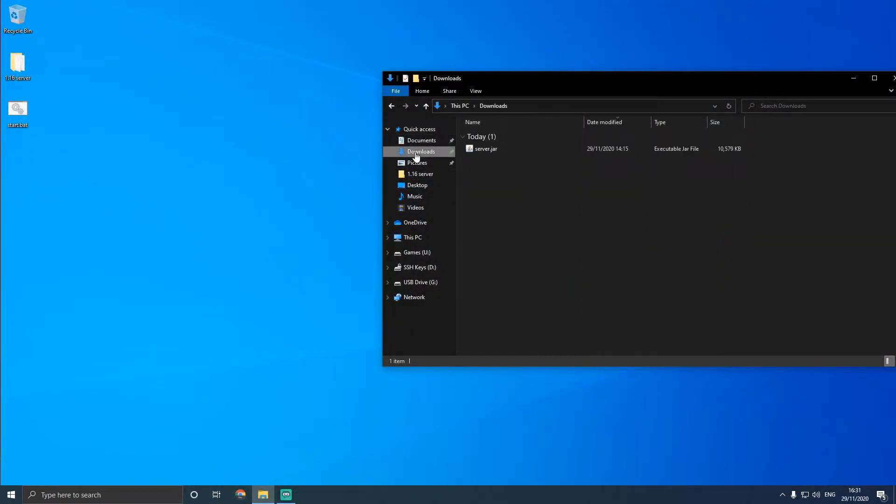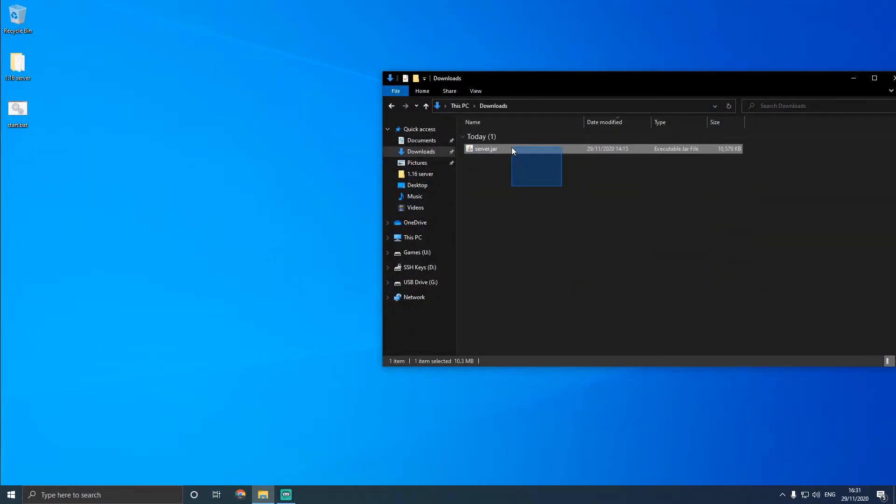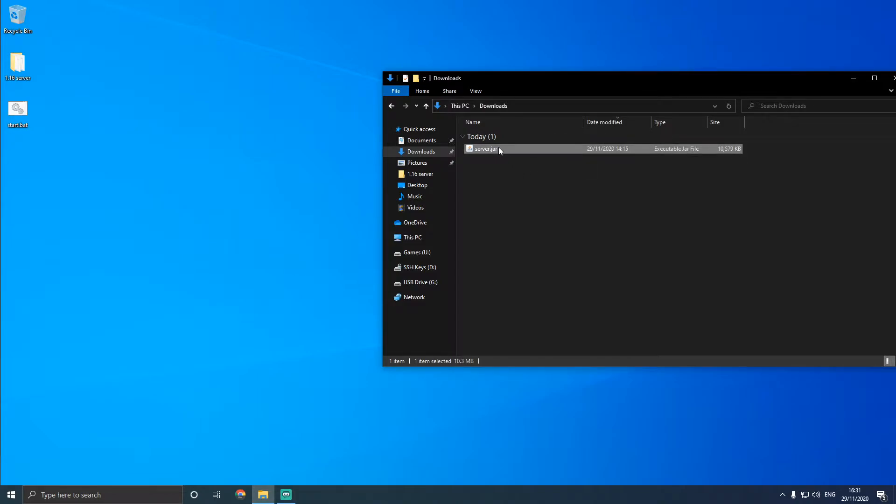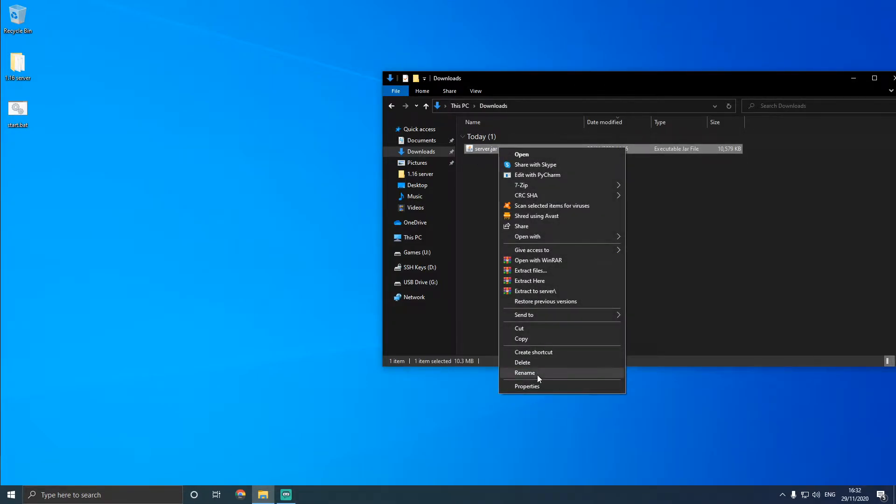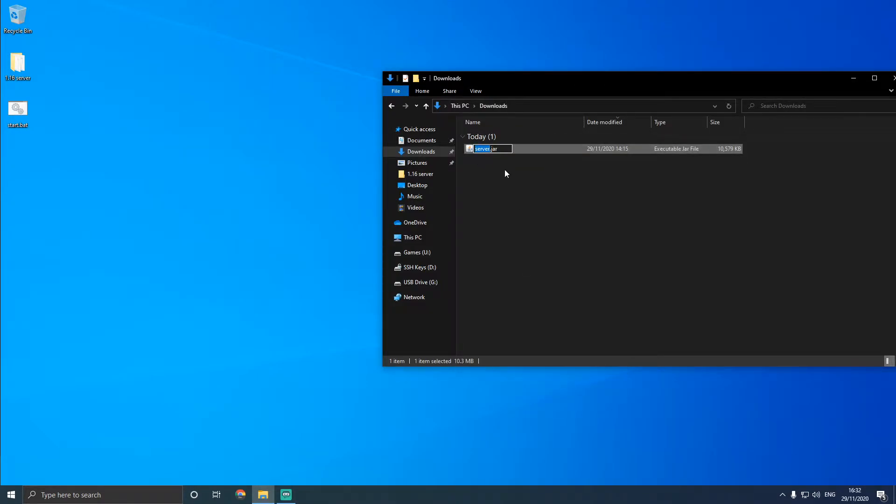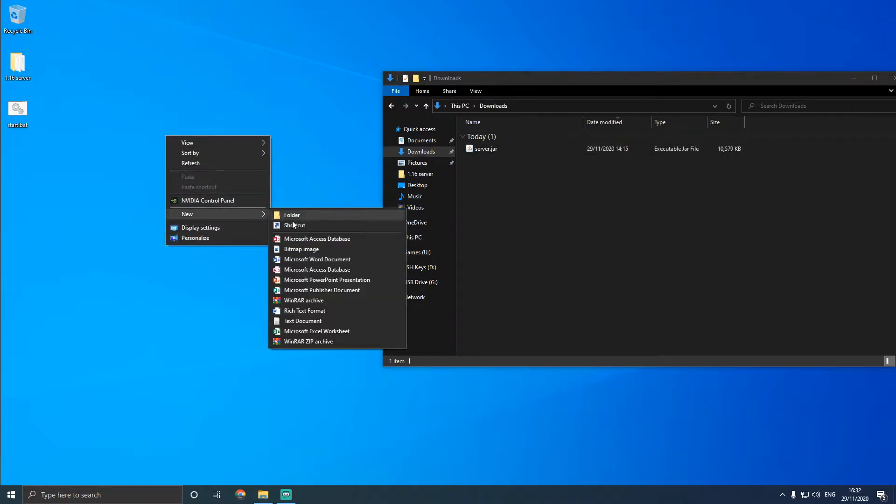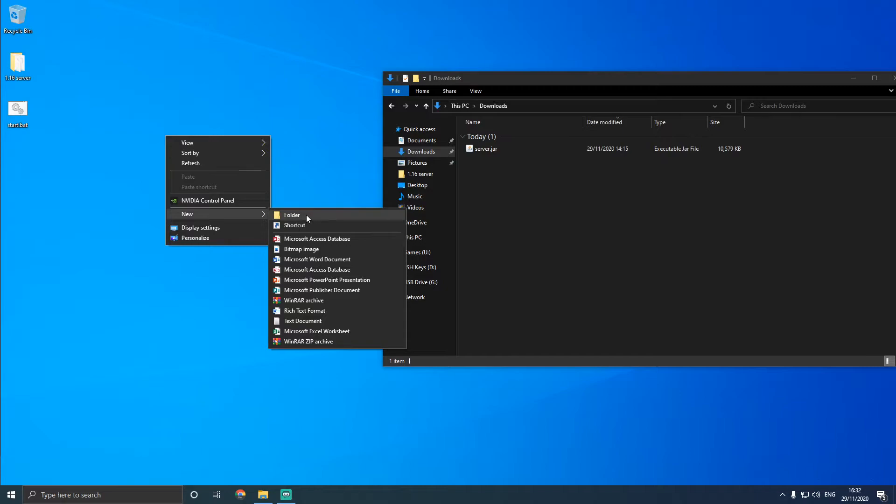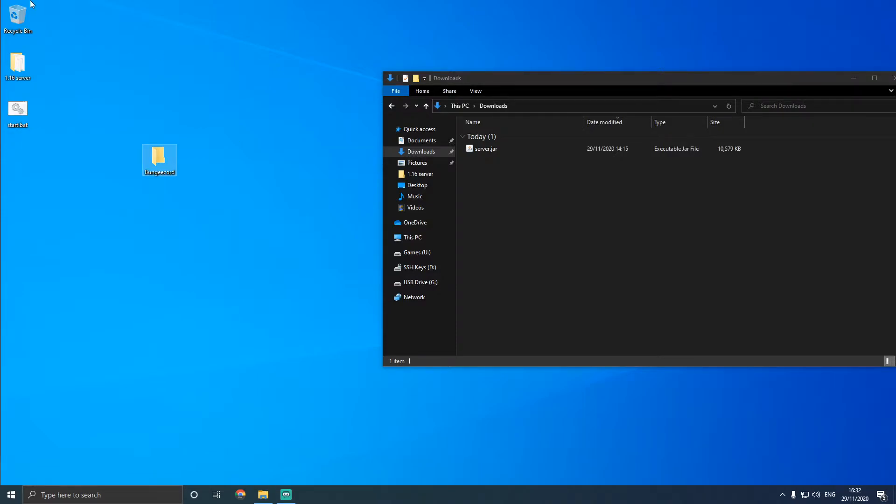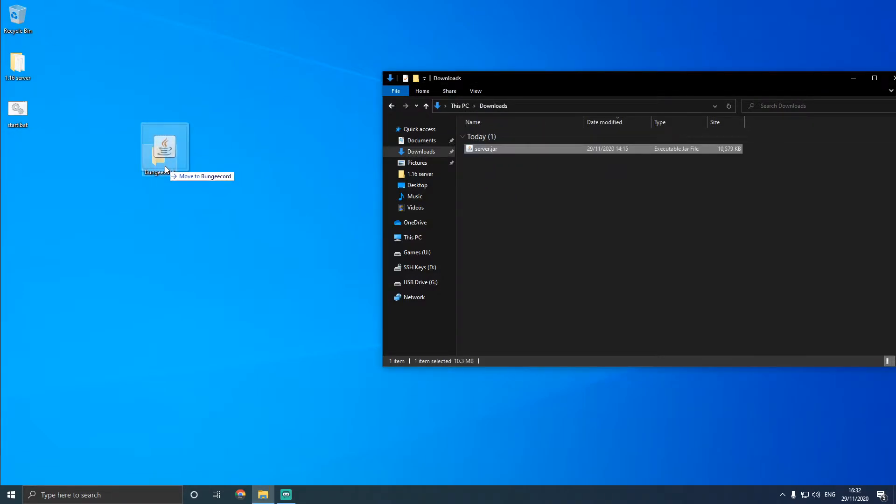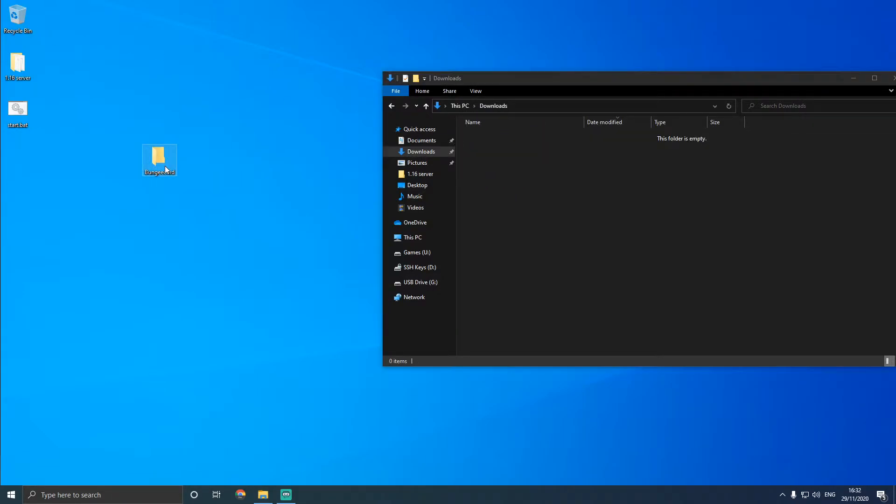Now head to your downloads folder, and you'll see bungeecord.jar. We're going to rename that to server.jar instead. And we're going to make a new folder on the desktop. Now put the server.jar in there.